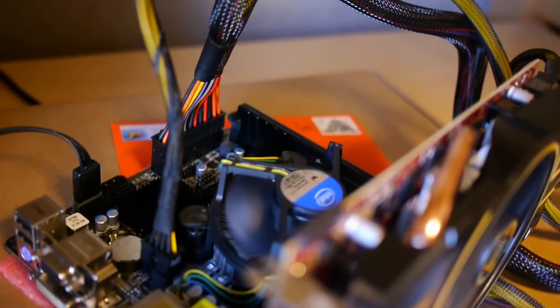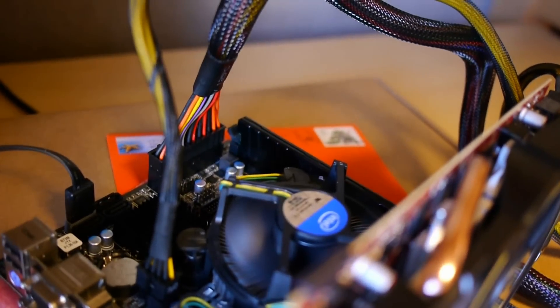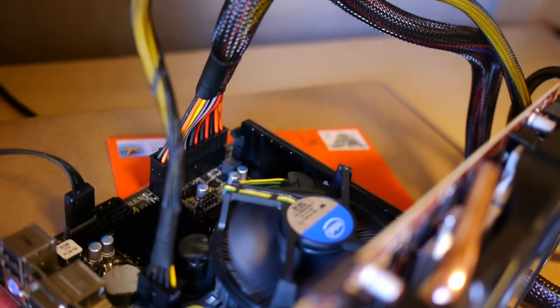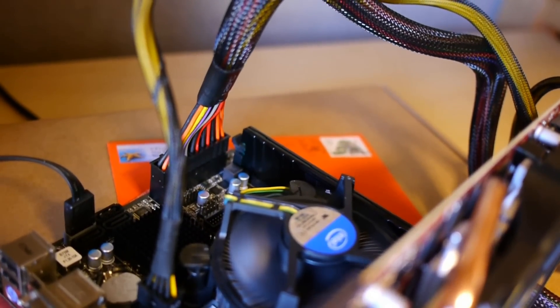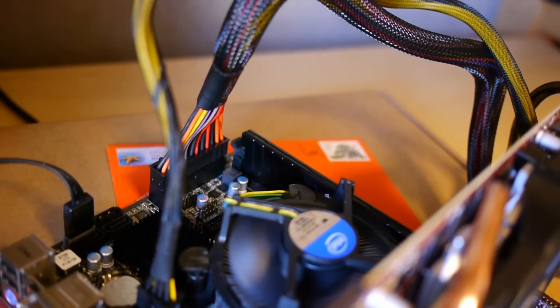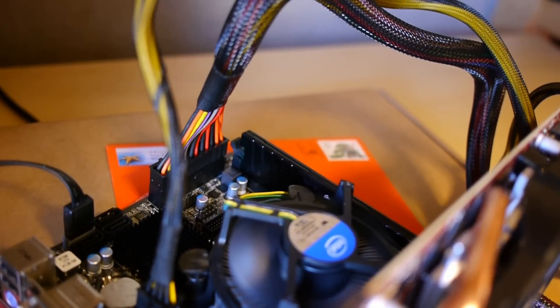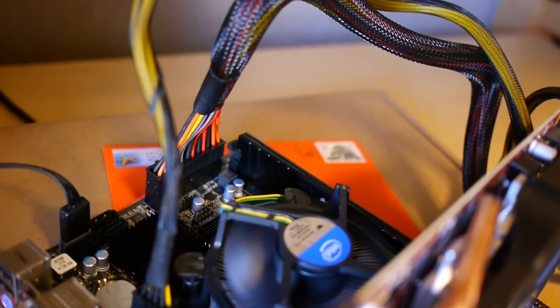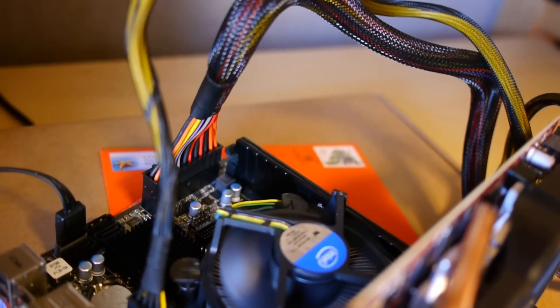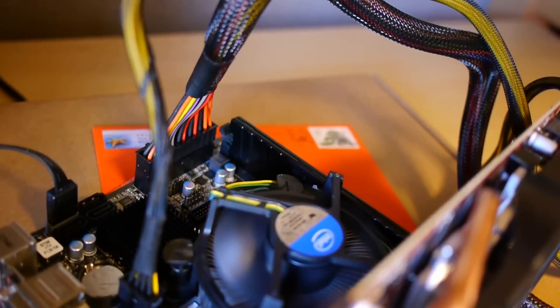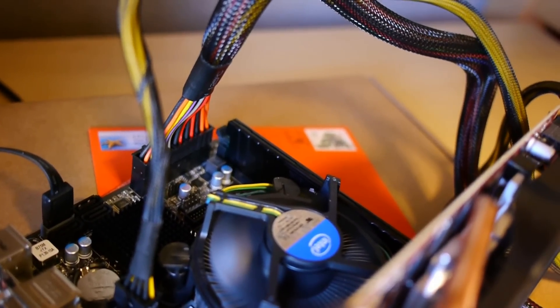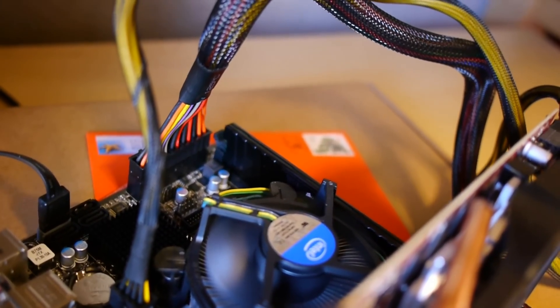We've got the Vengeance DDR3 in the back, 1600, CAS9. We're stuck at 1333 because we are on a Sandy Bridge, but, you know, may drop an Ivy Bridge in here soon enough. And that RAM was picked up for $26 on sale. Great RAM.